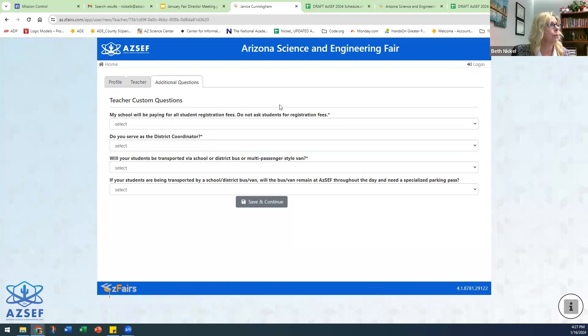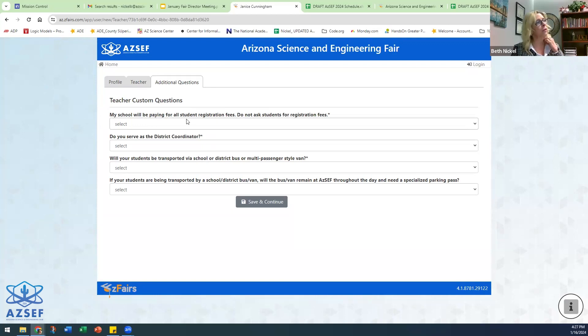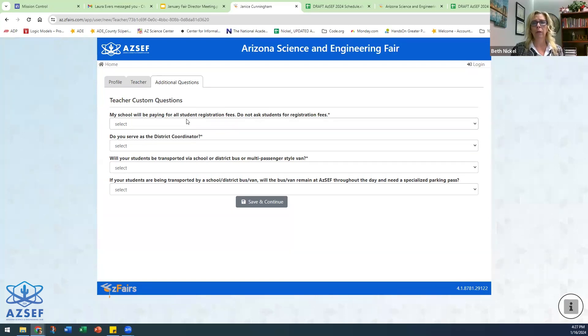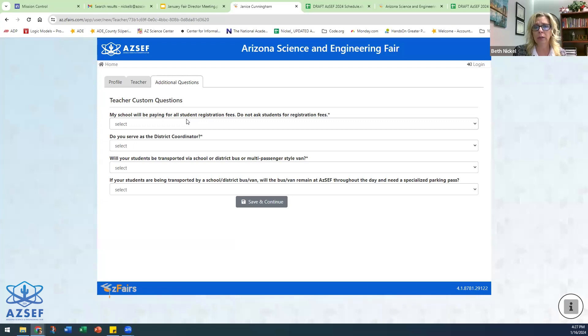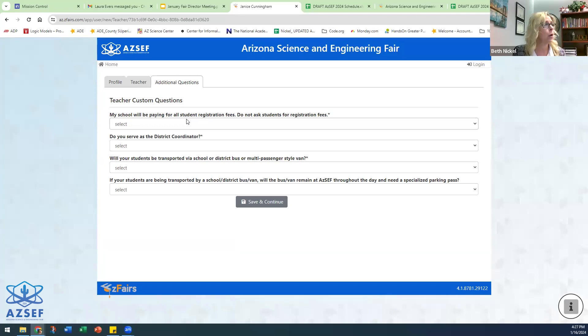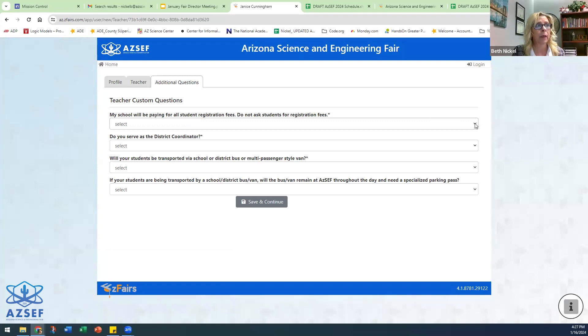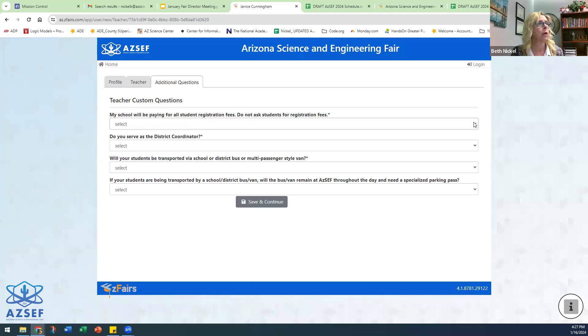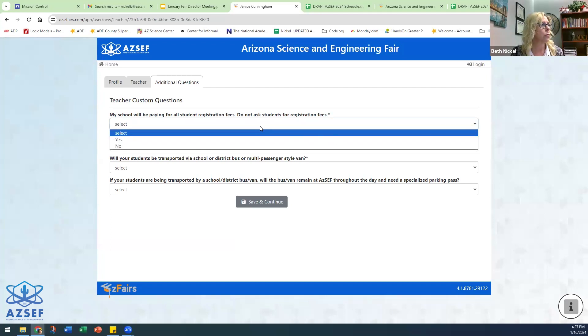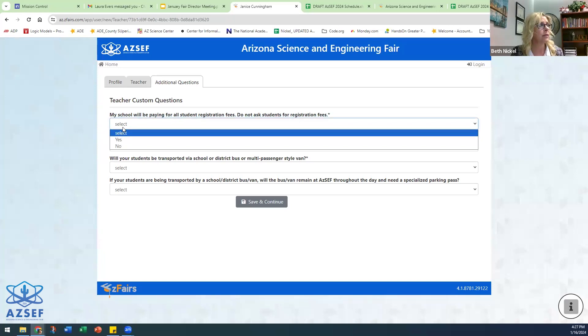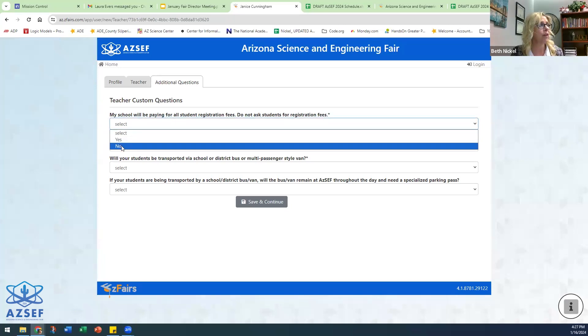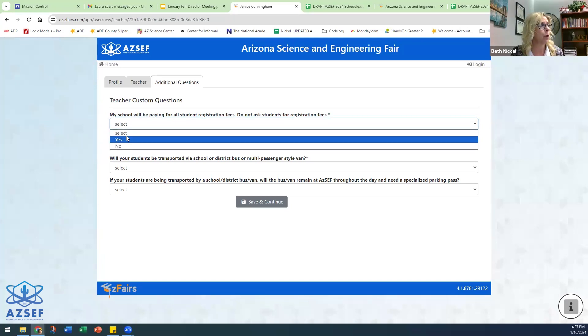You'll answer these questions. You'll need to determine whether or not your school is going to pay for your student's registration or if you are going to ask the student's parents to pay for them. Registration is $25 a student. You'll need to determine that because this will determine how the student answers their question. If the school is going to pay with either a credit card or a purchase order, mark yes. If they are wanting the families to pay, mark no.